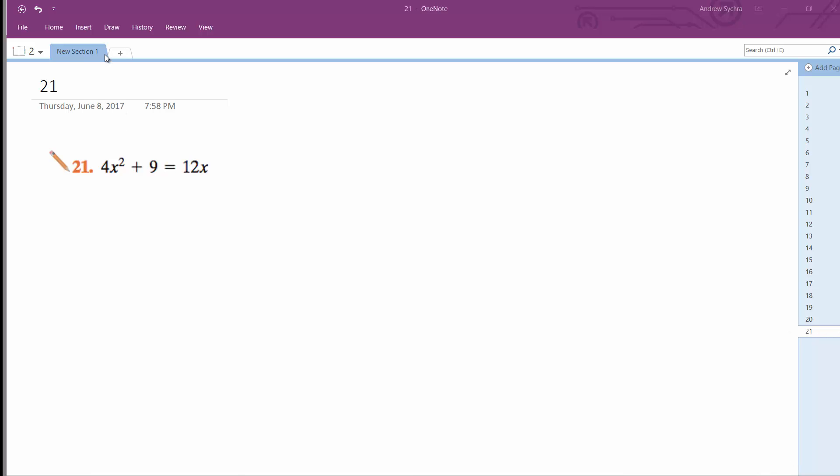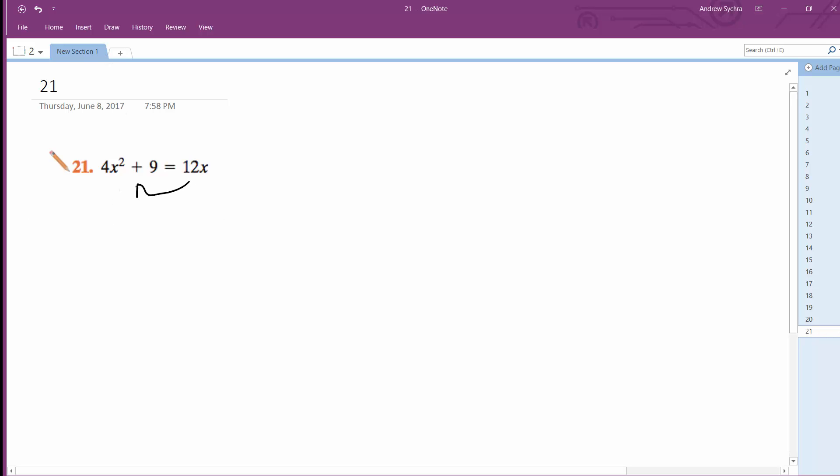All right, I'm going to solve this problem. It's a little strange, but here's what I'm going to do. I'm going to actually move the 12x over, so it becomes 4x squared minus 12x plus 9 equals 0.